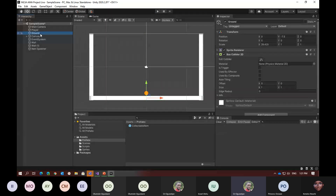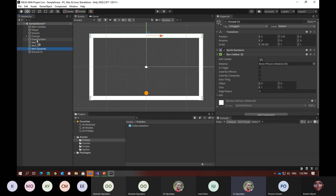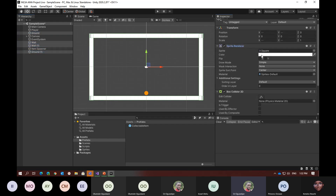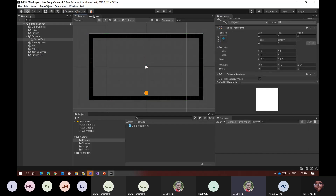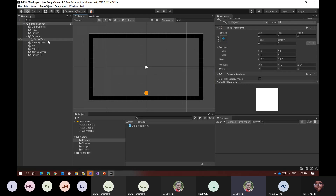I'm going to duplicate the ground and put it at the top as a ceiling. Then I'll select all the ground and walls and under the sprite renderer change the color to black, just for visual polish. With this, we've basically matched the original project I showed at the start.